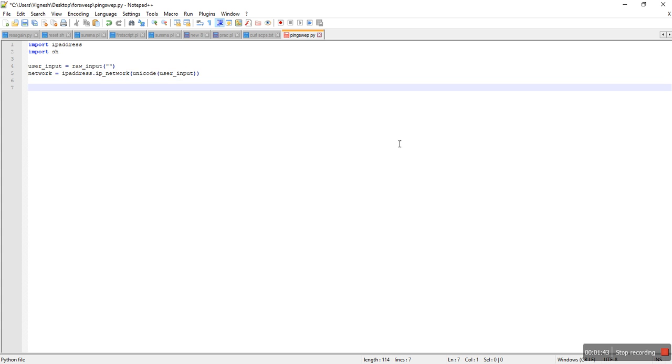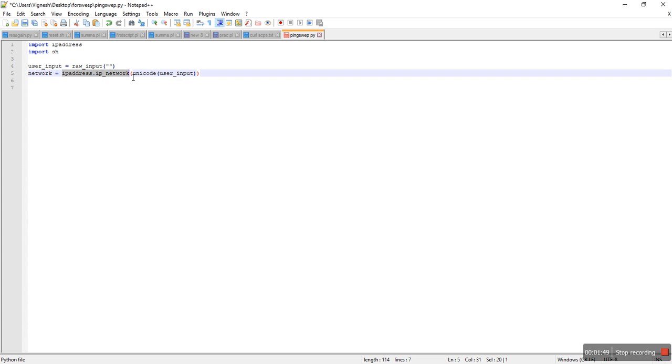Now in this line, the IP address dot IP network function is going to take the user input as the input, and it's going to calculate, I mean convert that to actual usable IPv4 network for us.